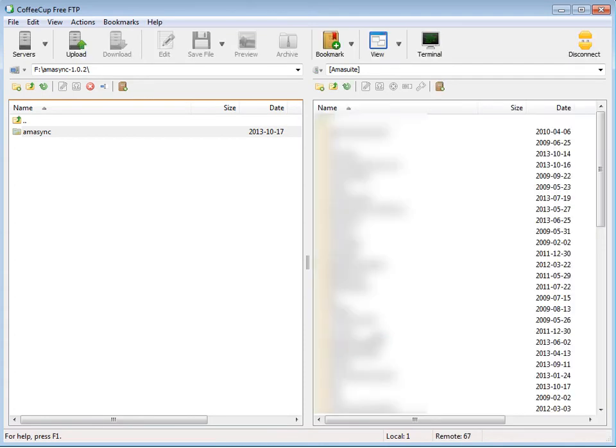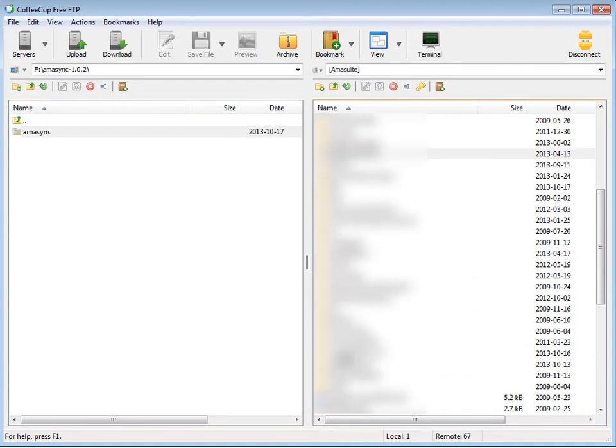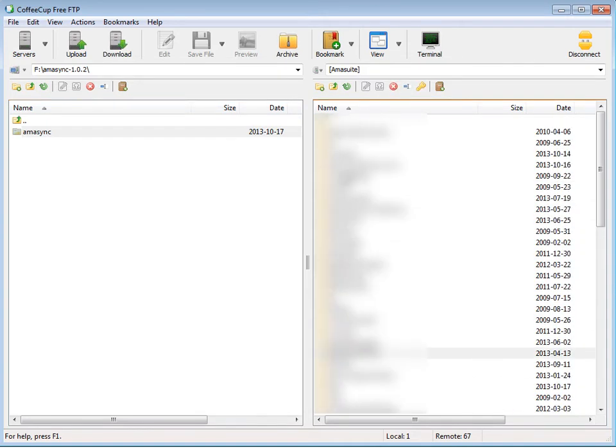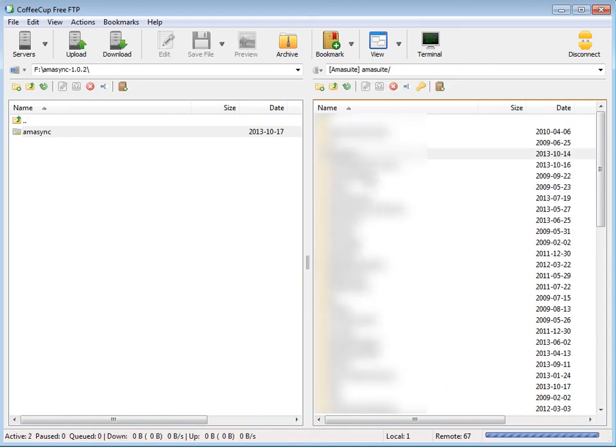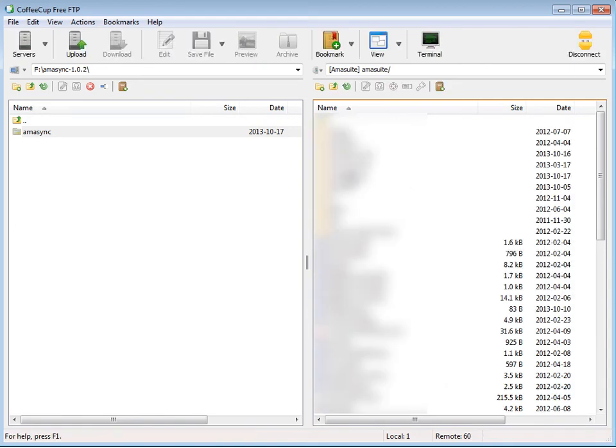Now I'm connected to my website. What I'm going to do is go to my sample blog. I installed it in a subfolder here called sample blog. Let me just find it. It's in my Amasuite site... sample blog.